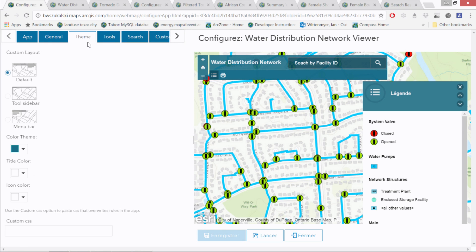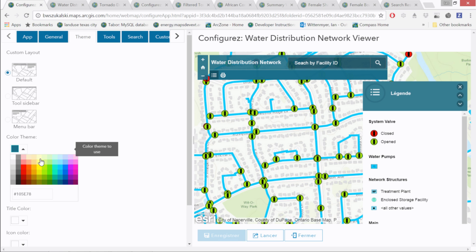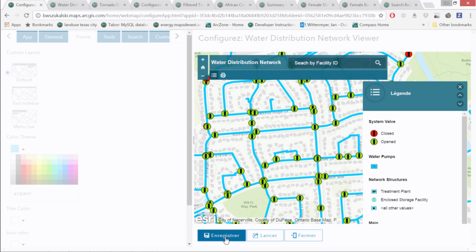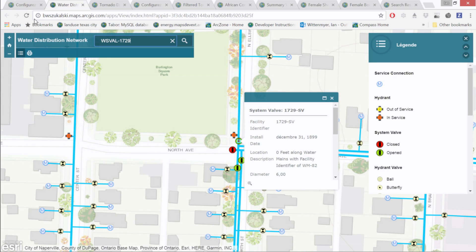I might also consider changing the color theme to something more applicable for water. That's the Basic Viewer.